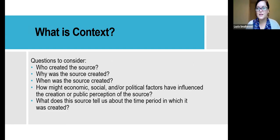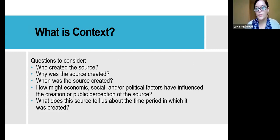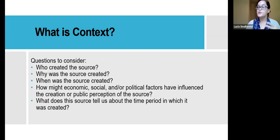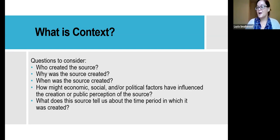Here are some questions to consider when looking at a source — things to push your students to do. We all already do this in the classroom: Who created this source? Why was it created? When was it created? How might economic, social, and political factors have influenced the creation or public perception of this source? And what does this source tell us about the time period in which it was created? These questions help get your students going as we get back into the swing of things.